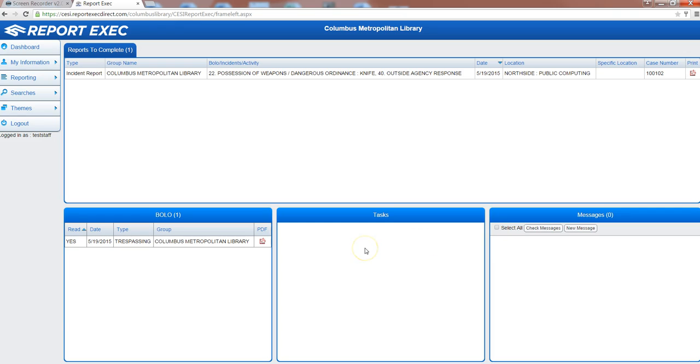You'll notice that there's also a task window in the middle, lower middle of the screen. This is where security administration can assign tasks or an inspection to a group of officers and they can mark whether or not it was completed or not with any pertinent information.